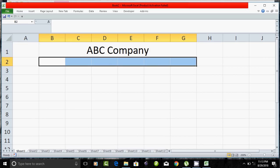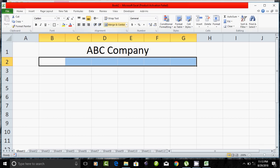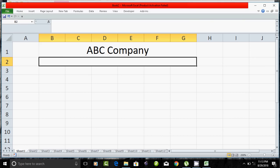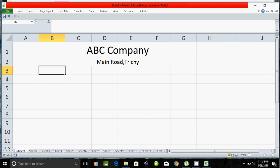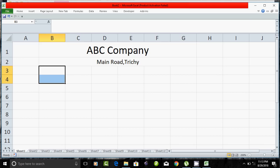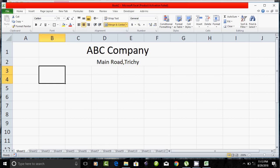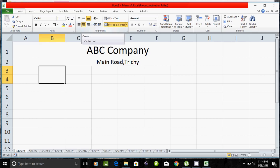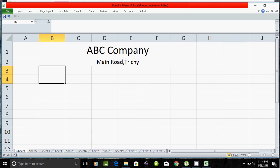Select the address from this section, select the address from this line, select the address on the main road. Add the address, add the next two selections. Select the two cells. Add the home to merge. How do you choose the center? Choose the center. Alignment — type the center, choose the center, type the middle.